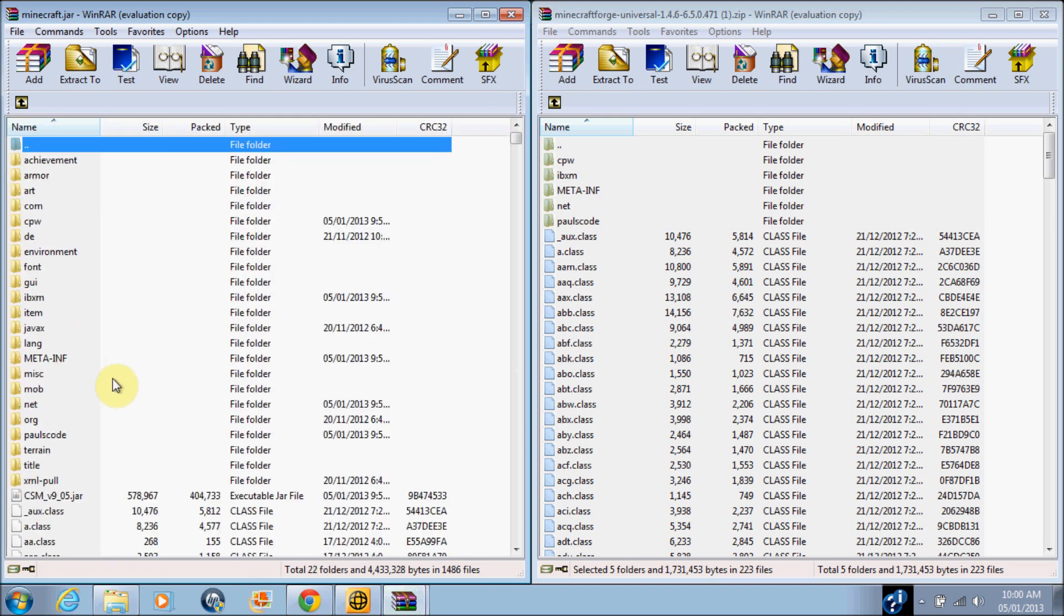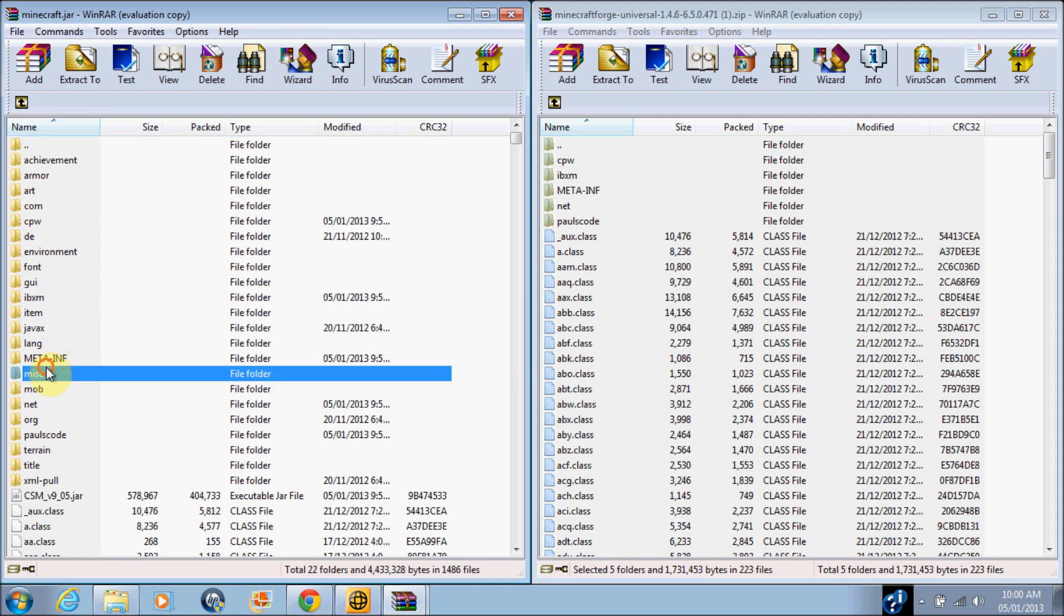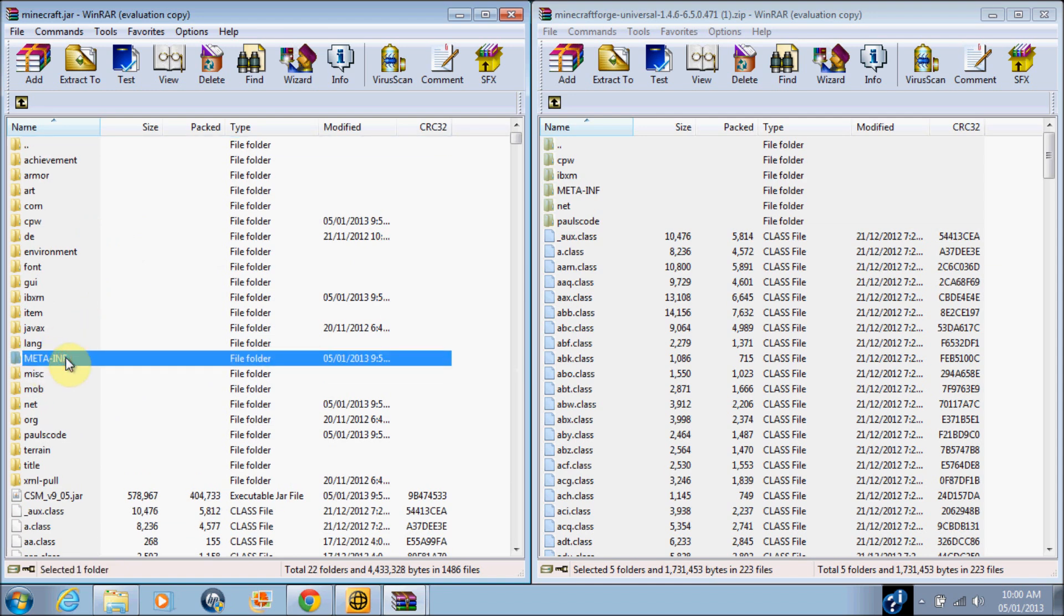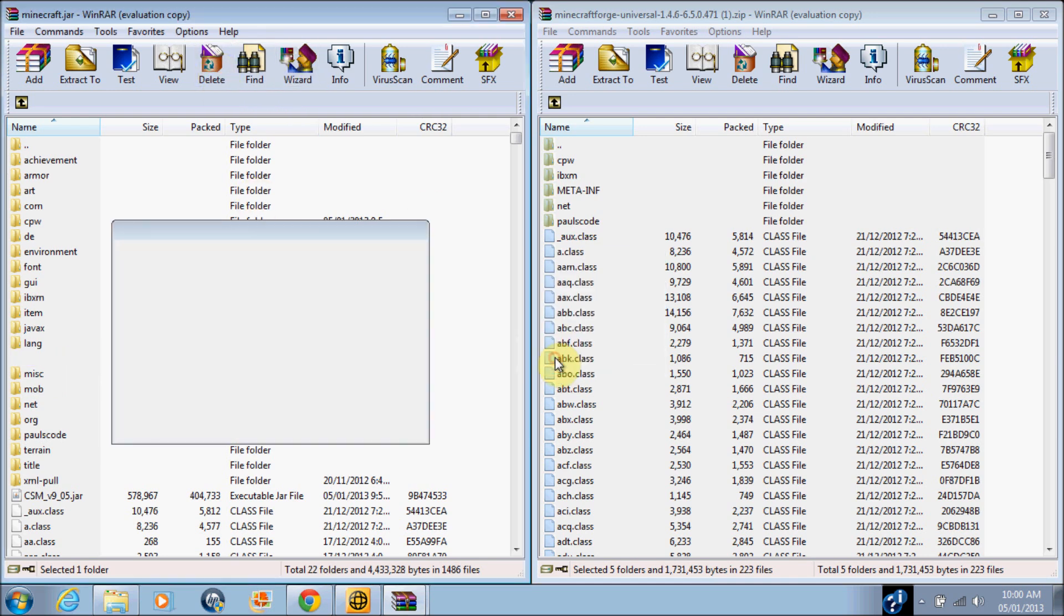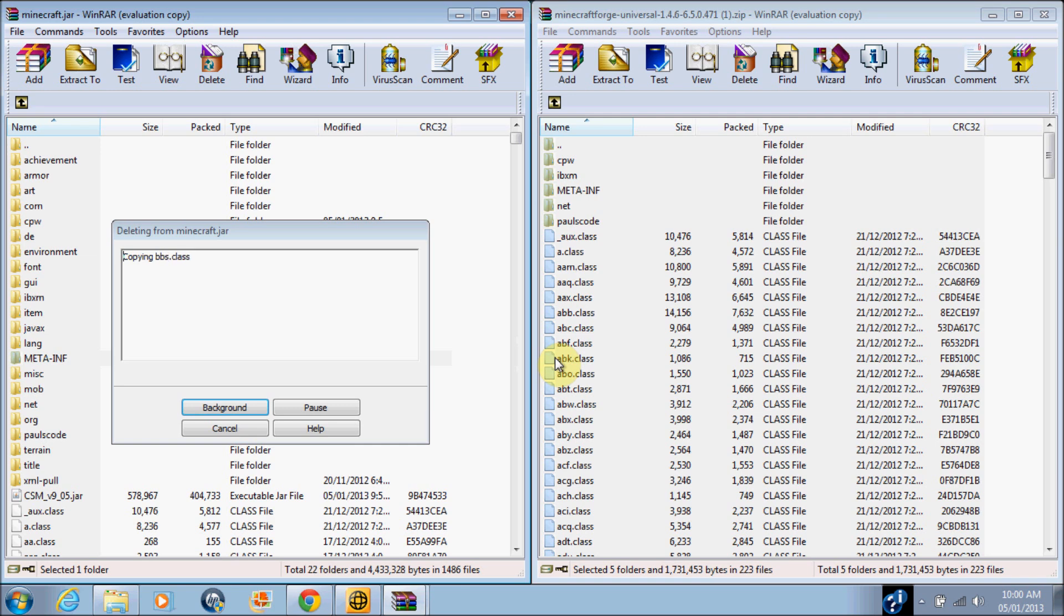Guys, the last step and the most important step also is you want to find META-INF, all in caps, and just delete that file because that disables you from installing mods onto your computer.